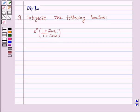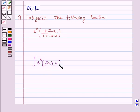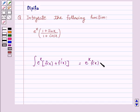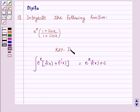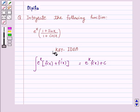Let us first understand the integral of the type e raised to power x into f(x) plus f'(x), and this is equal to e raised to power x into f(x) plus c. So this is the key idea behind our question.